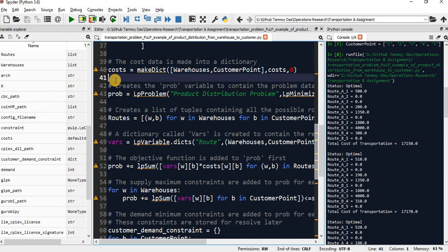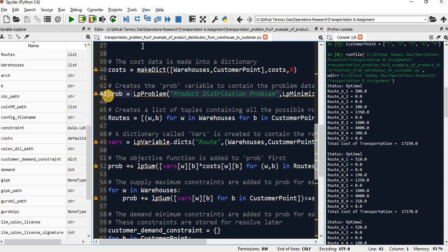We have prepared our dataset. Now here, we are declaring our optimization problem, the LP problem.